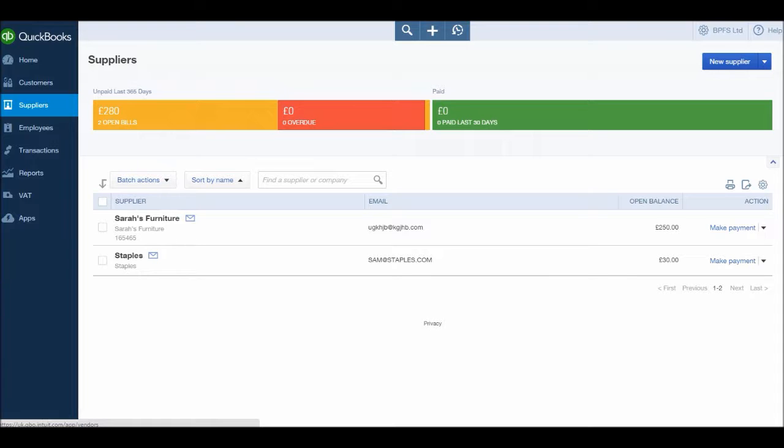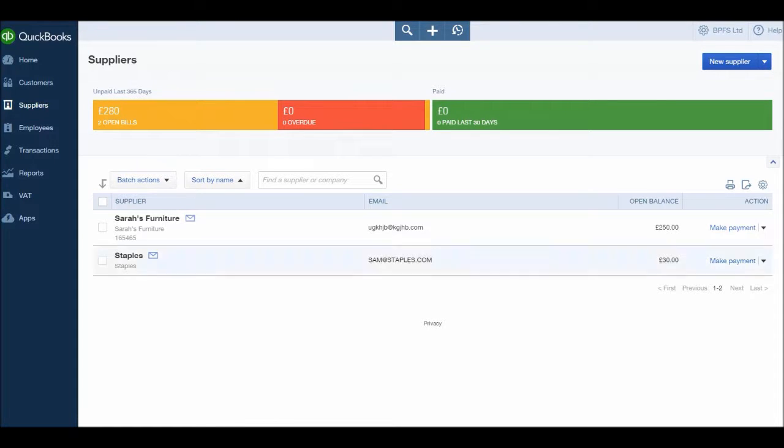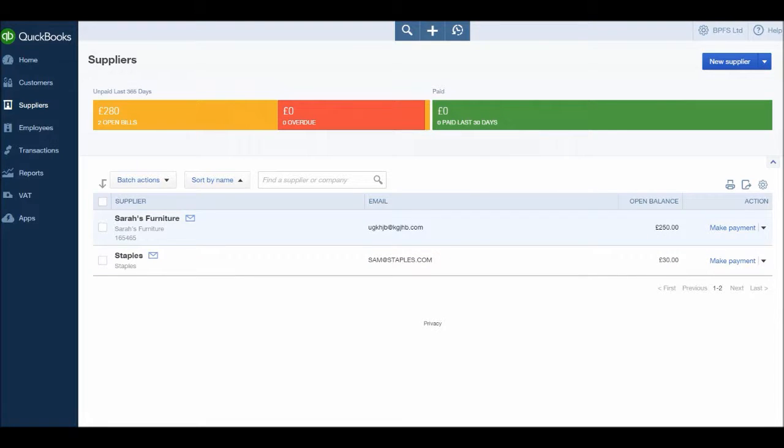For example, if you went to go and fill up your business car with some fuel, you wouldn't add BP or Shell or Sainsbury's fuel or whatever it was on the supplier account. You just wouldn't do that. You would just post the expense straight from the account or in cash, wherever it was, wherever the expense came from.